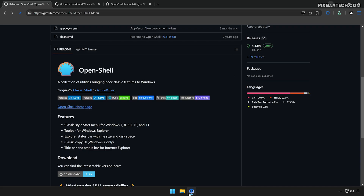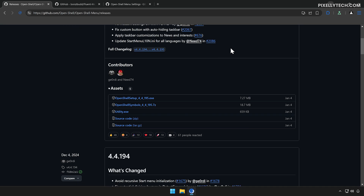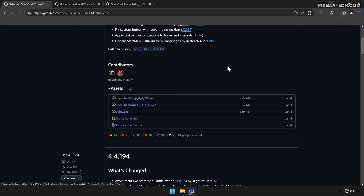Head over to the OpenShell GitHub repository. You'll find it linked in the description below, along with all the other resources used in this video. Click on Releases, then download the setup file for the latest version.